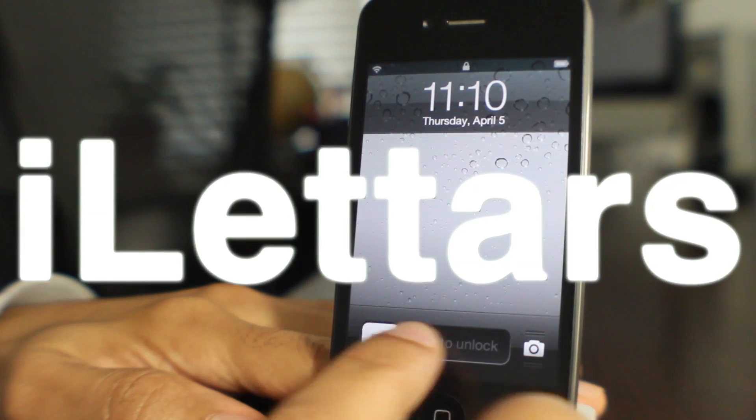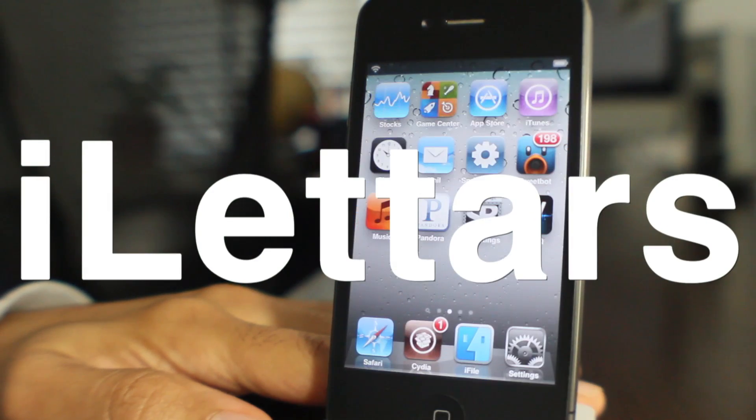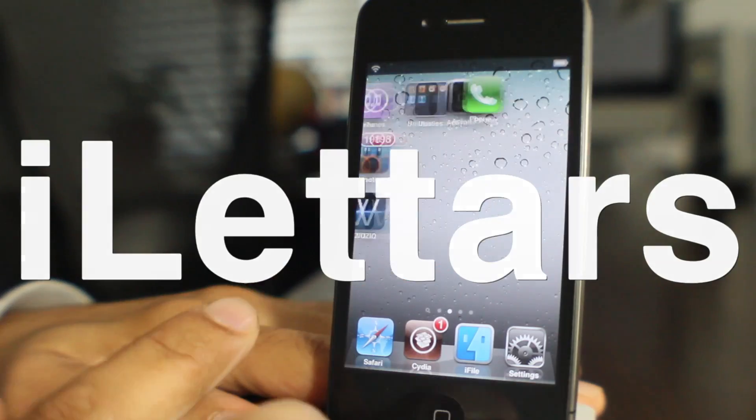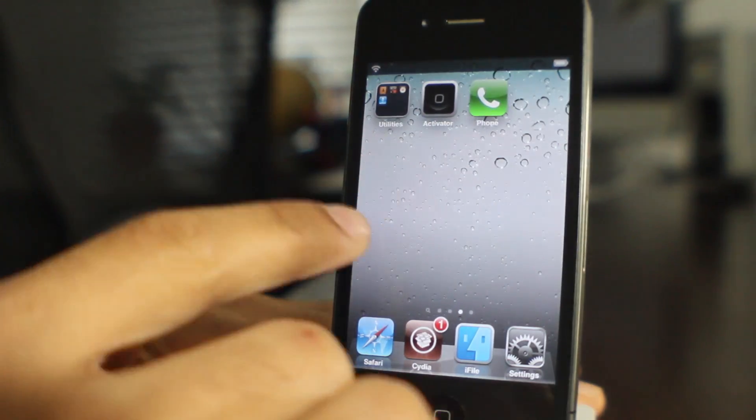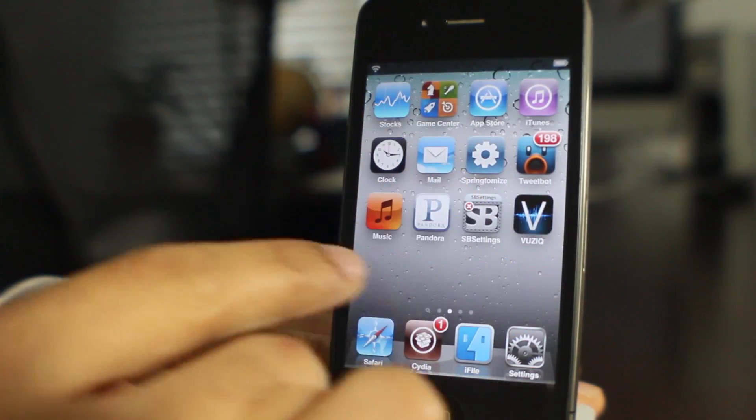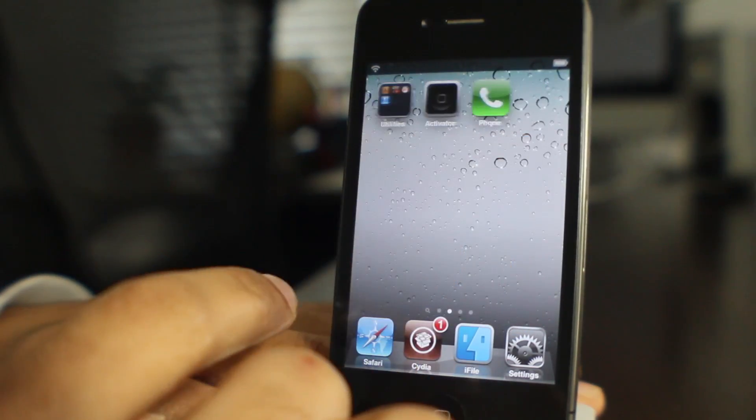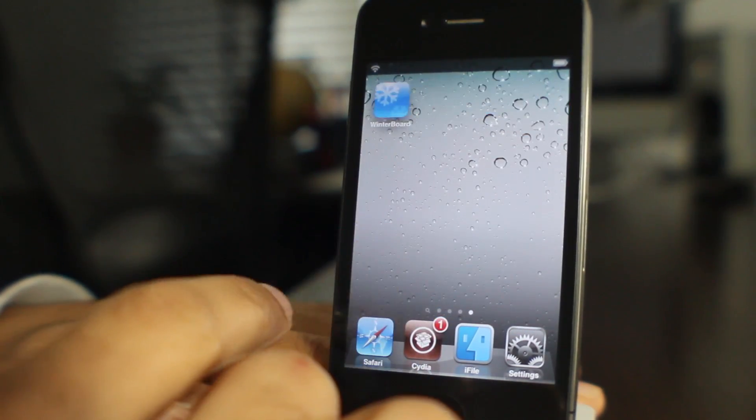Howdy folks, this is Jeff with iDownload Blog. Let's talk about iLetters. iLetters adjusts or changes your animation on your home screen just like this.